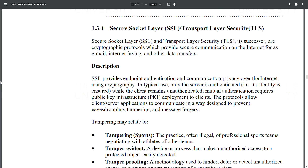Secure Socket Layer (SSL) and Transport Layer Security (TLS), its successor, are cryptographic protocols that provide secure communication on the internet for email, internet faxing, and other data transfers. SSL provides endpoint authentication and communication privacy over the internet using cryptography. In typical use, only the server is authenticated; mutual authentication requires a public key infrastructure (PKI). The protocols allow client or server applications to communicate in a way designed to prevent eavesdropping, tampering, and message forgery.